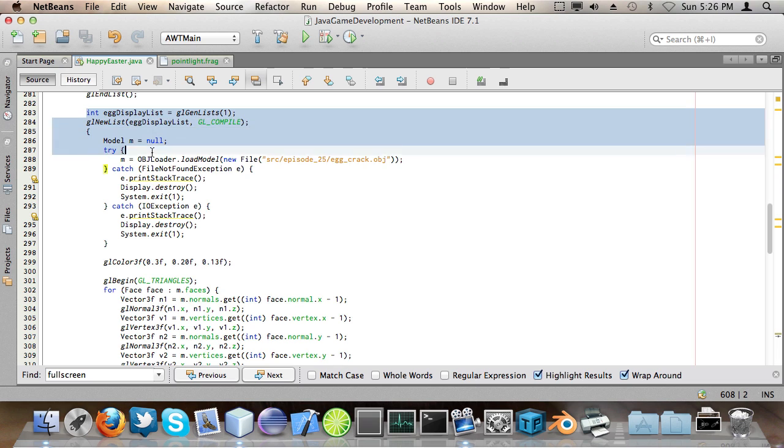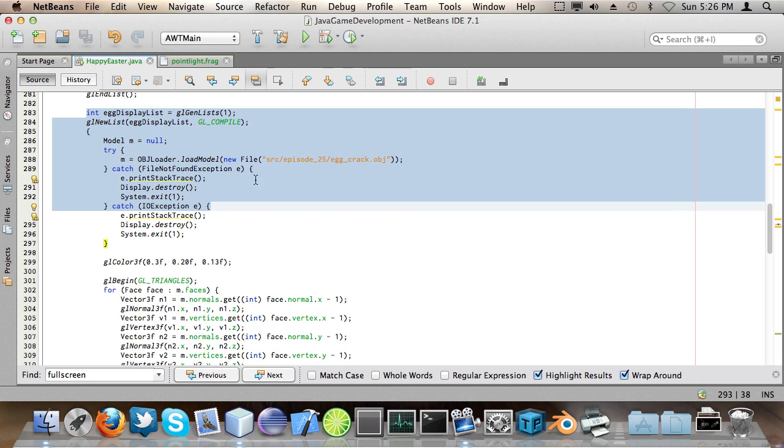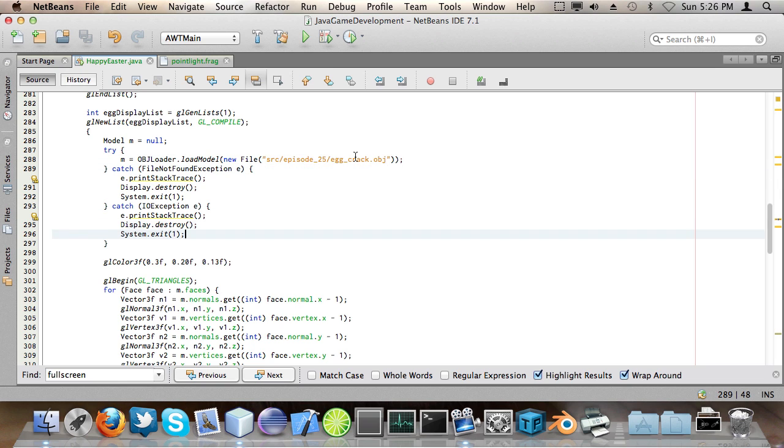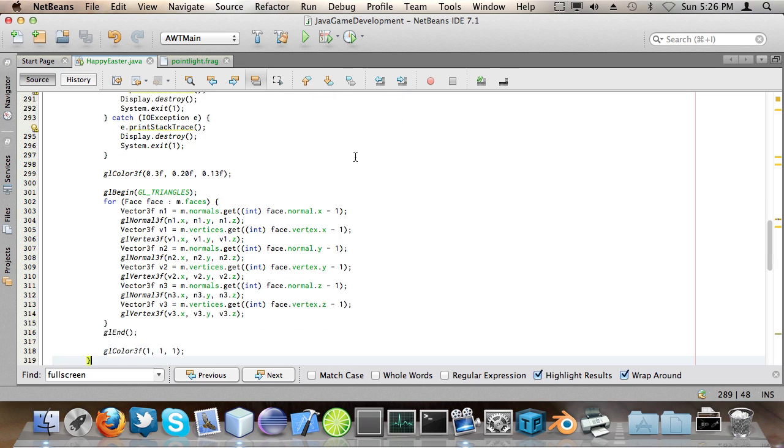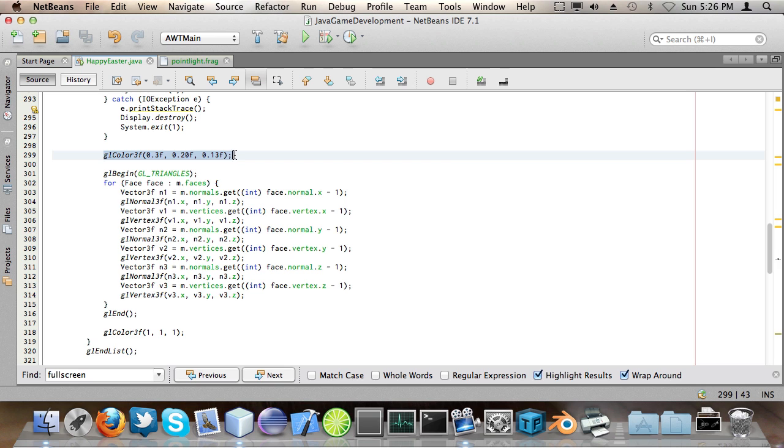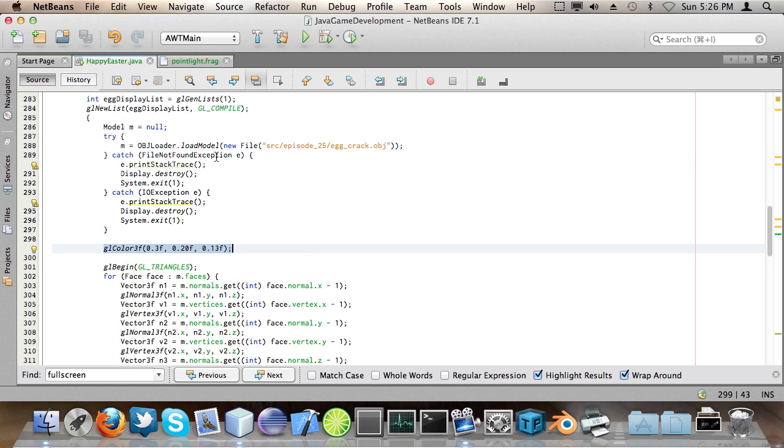You can see here egg display list and I load the egg crack model because there is also kind of a crack in the egg.